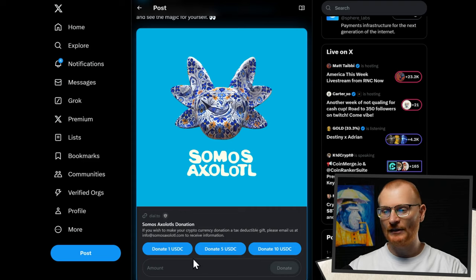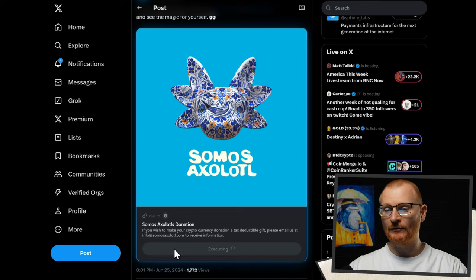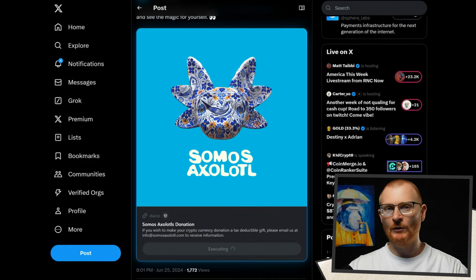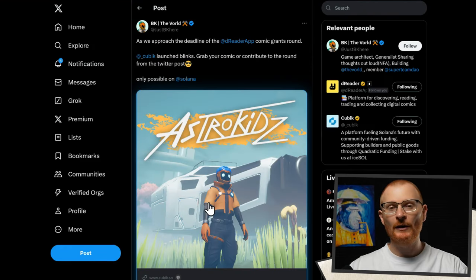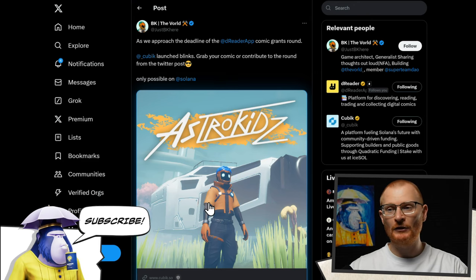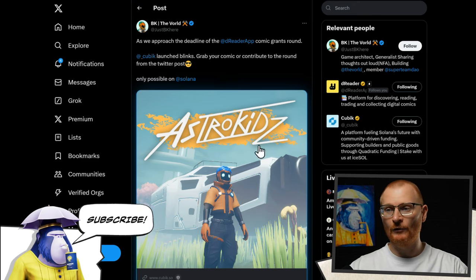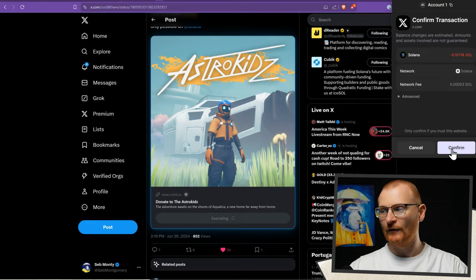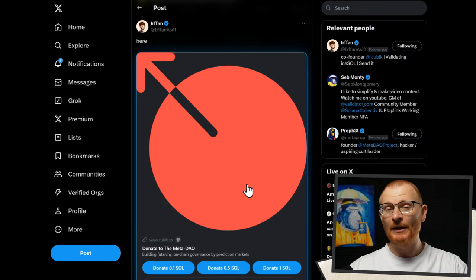You can also do donations. As an example, we can go and donate one USDC, or go and set a custom amount — just click on that and then approve the transaction, and we don't have to leave Twitter. Cubic, which does community-driven funding for different projects, also has their own link. If you want to help see a game succeed, you can go and donate some SOL and confirm. Same with Metadel, or any project on Cubic.